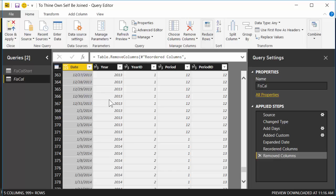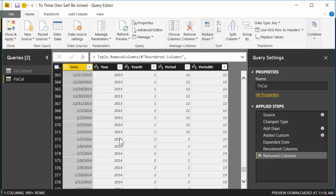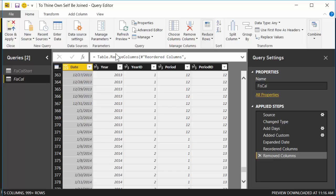Notice on the 31st, when we go from the 31st to the 1st, the year doesn't change from 2013 to 2014, and the period doesn't change from 12 to 1. And by period just means month in this case. Notice that we actually have to wait until the 5th before we go from 2013 to 2014, and from 12 to 1. That's because I think this is on a Monday, and this is the end of the fifth week in this particular 4-4-5 quarter.